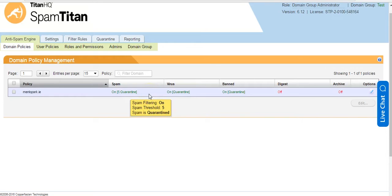From a setup viewpoint on Spam Titan Cloud, that's your domain setup. You can add multiple domains as you wish. The next step is to set your MX records to point to our cloud servers. The details on this will be in your welcome email.